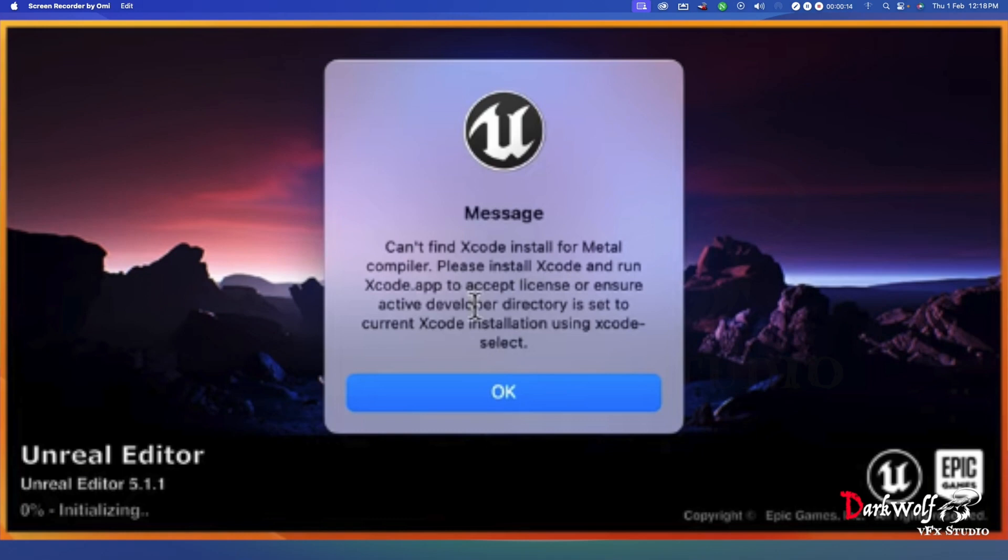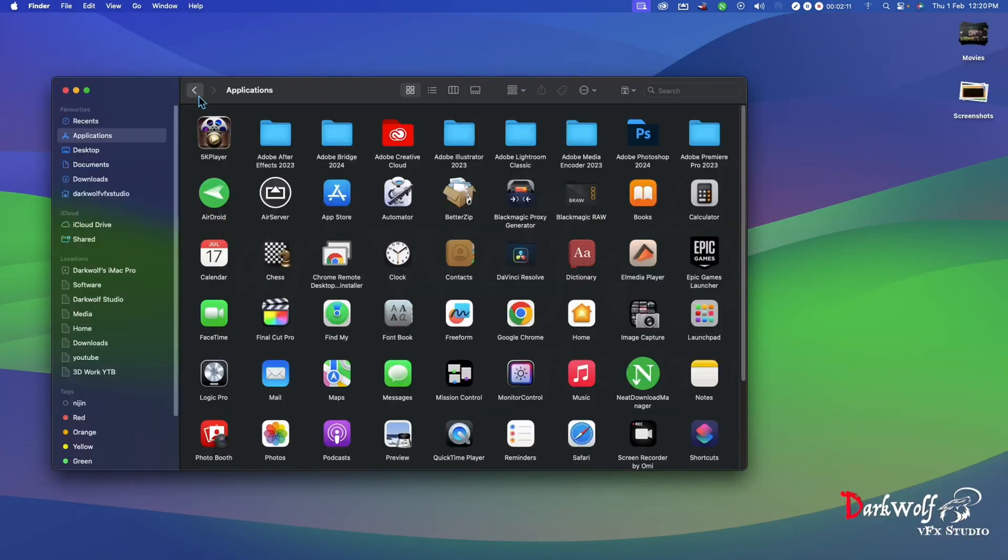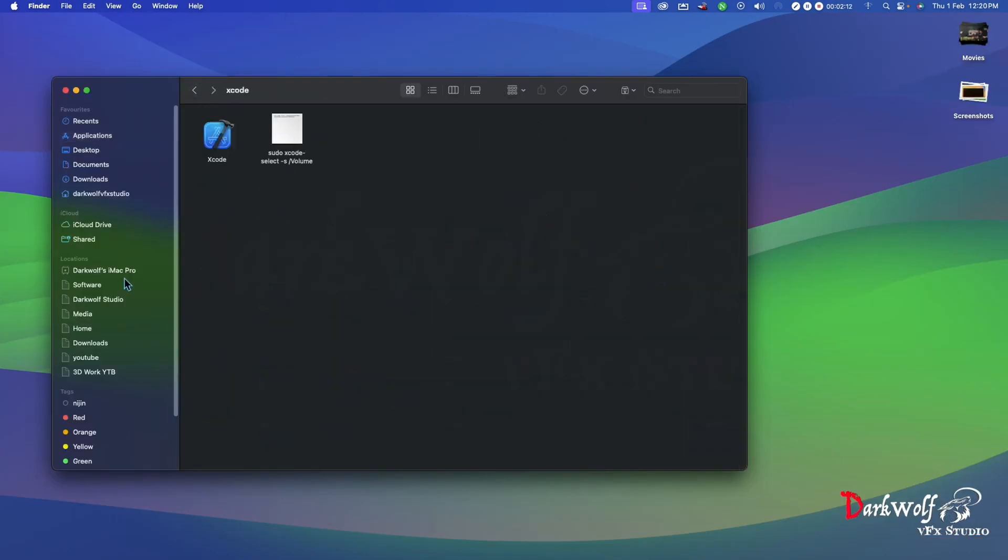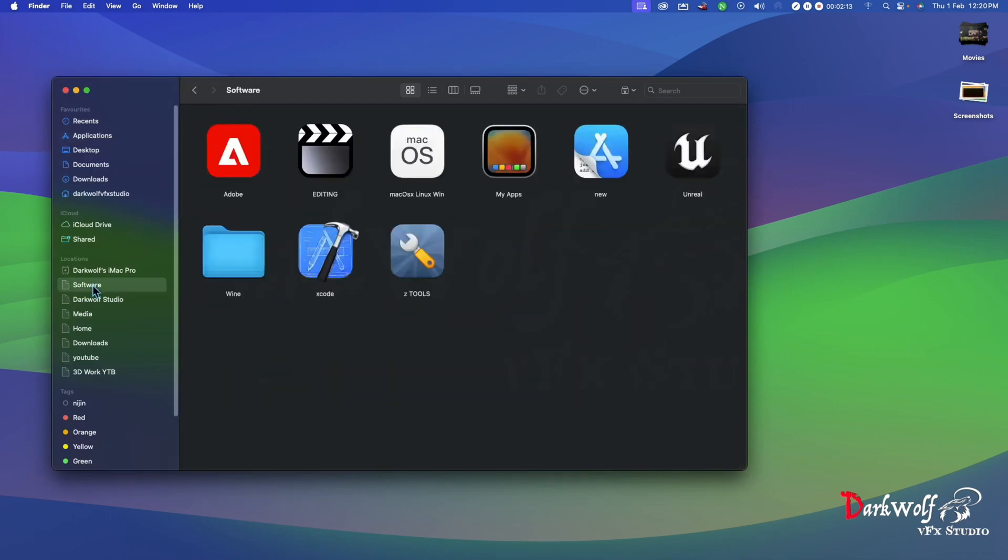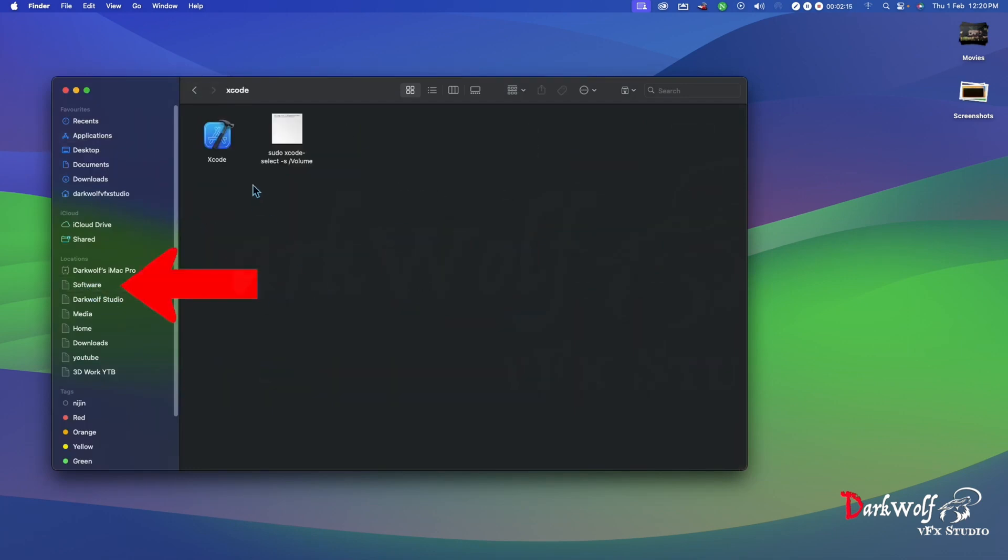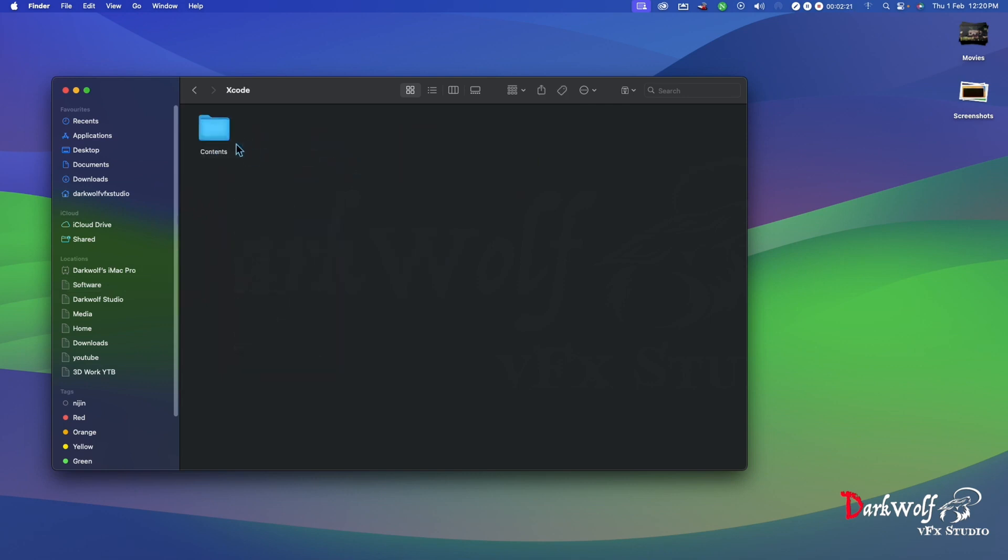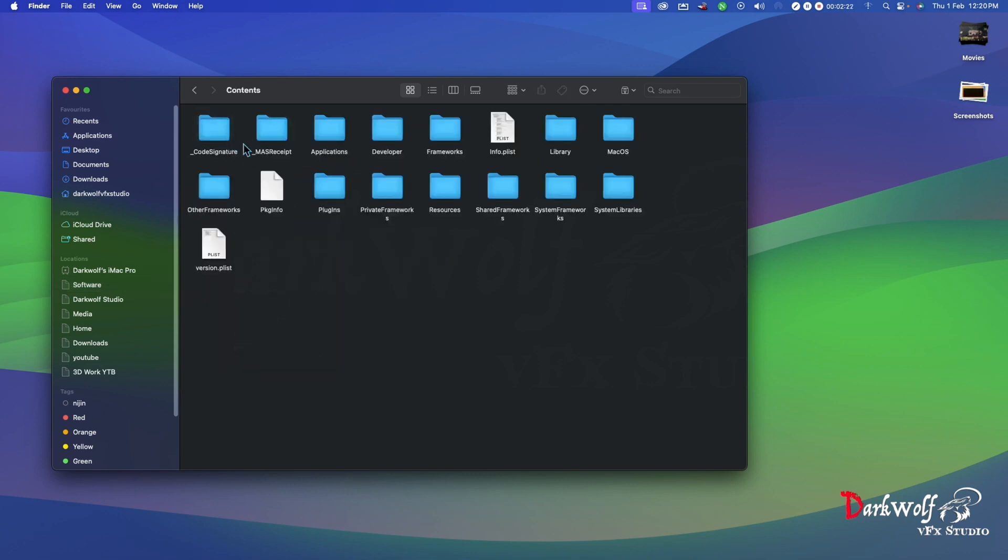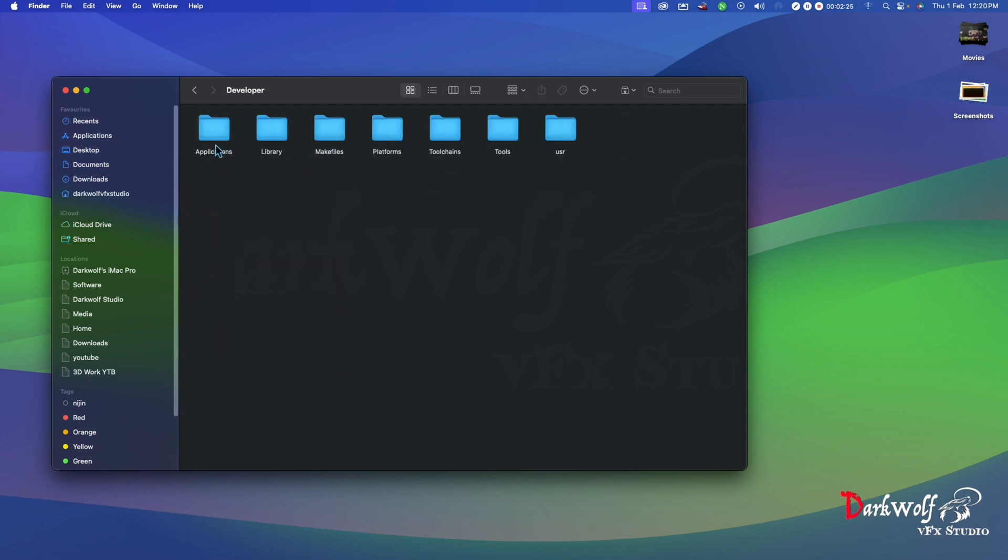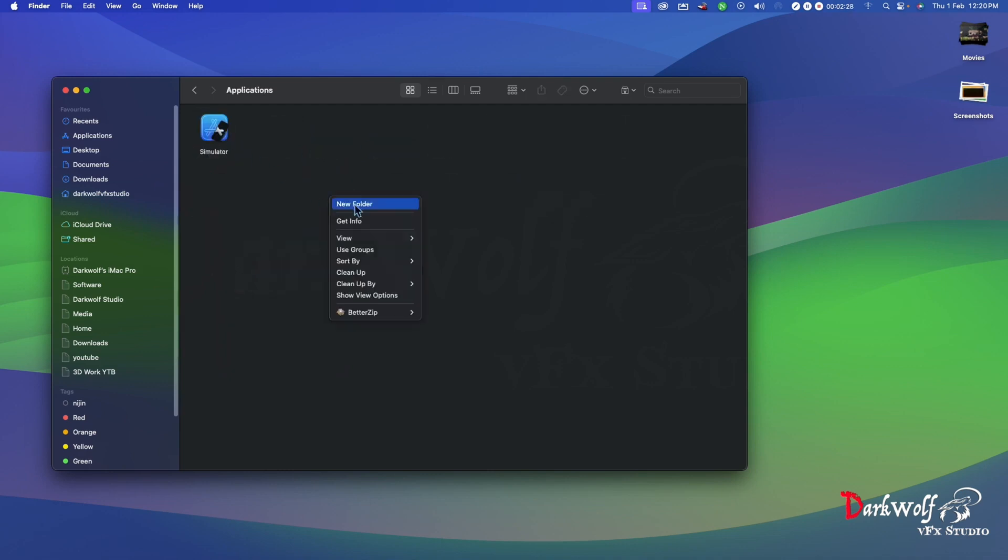If the problem is not solved, then go to the third method. Do the following if you have saved Xcode on any other drive than the system drive. Right-click on the Xcode application and select Show Package Contents. Now open the Contents folder, then the Developer folder, then the Applications folder, and right-click once more and select Get Info.